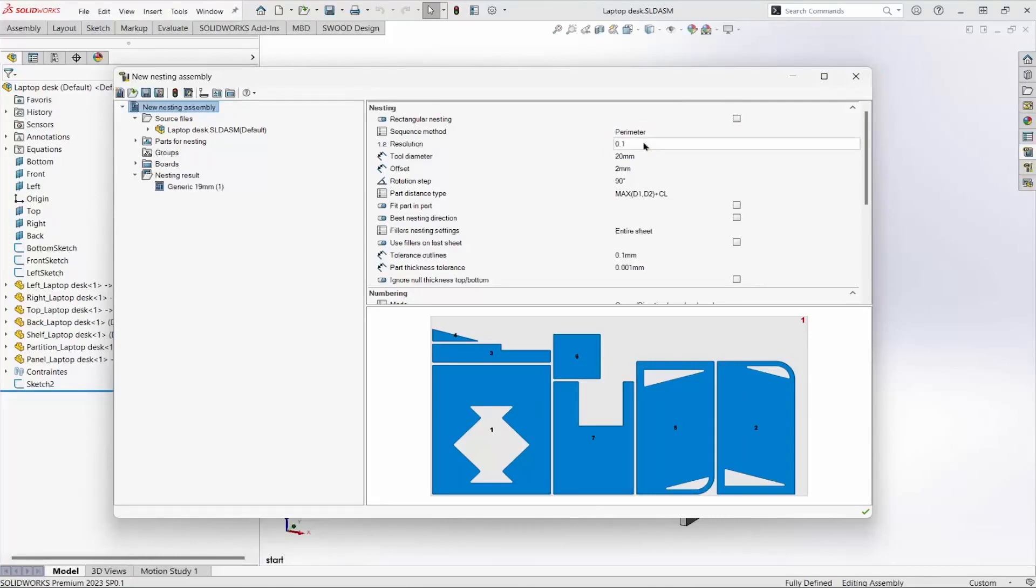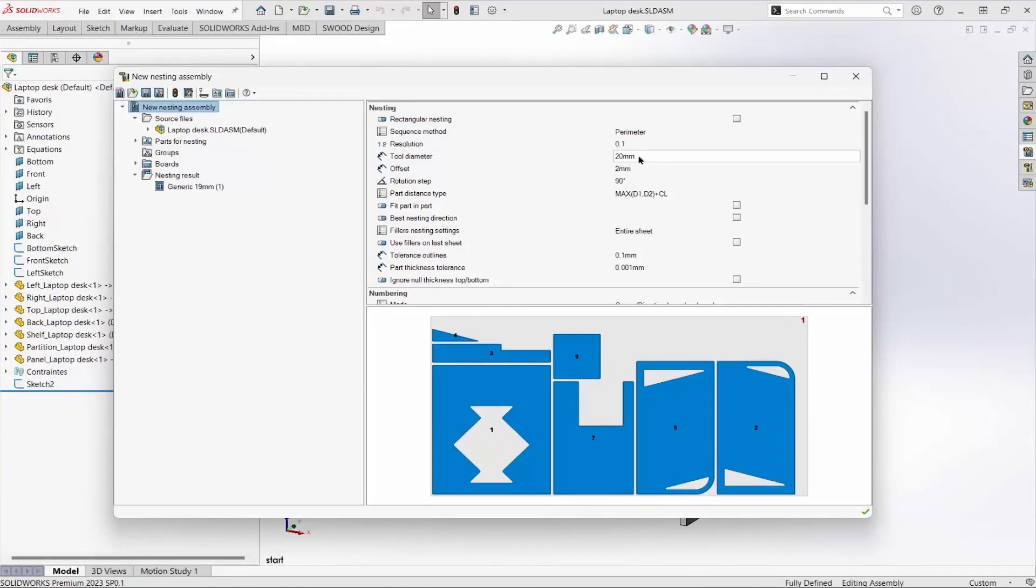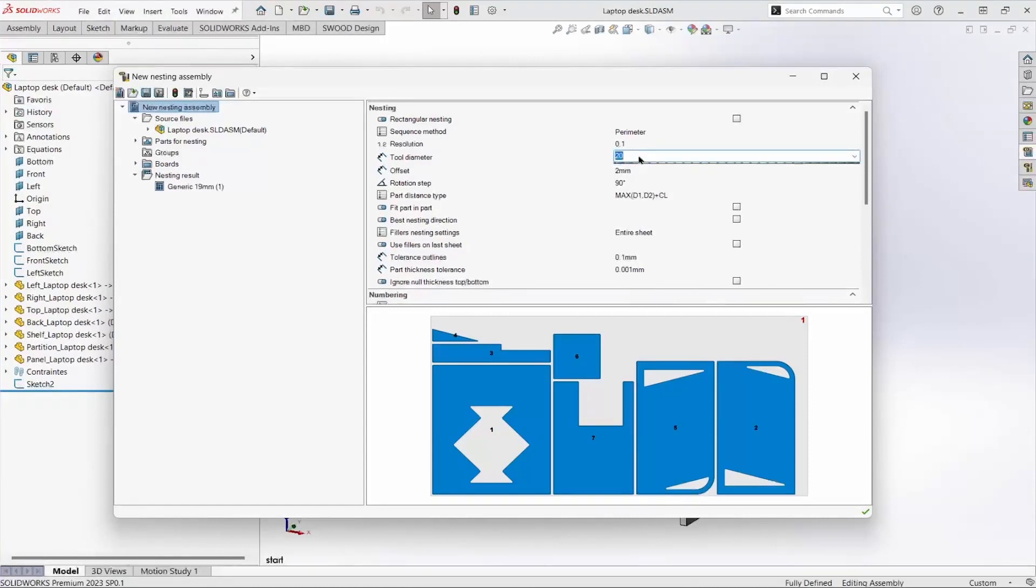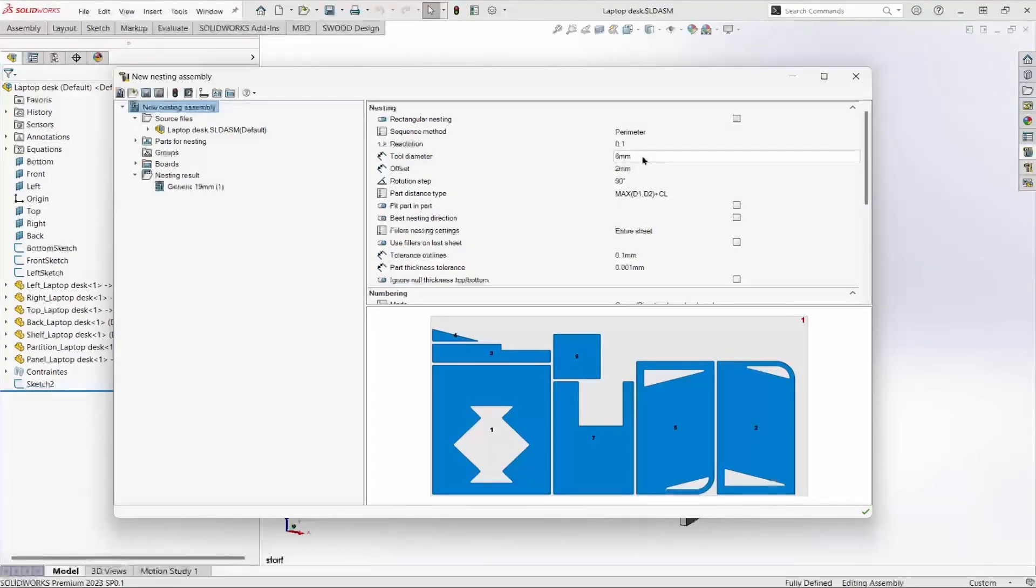Resolution controls the degree of accuracy. Tool diameter sets the diameter for the entire project. Different tools can be used on specific parts. Setting it to 8, I would expect the parts to be nested closer together.